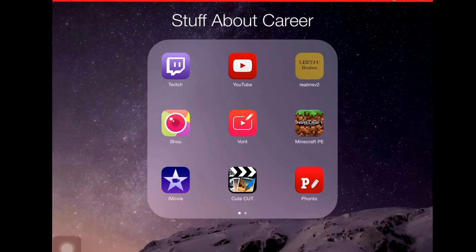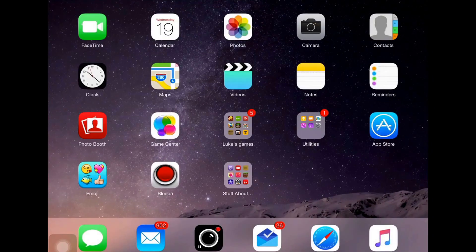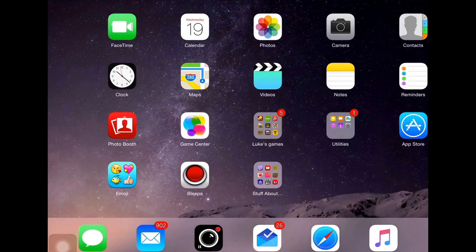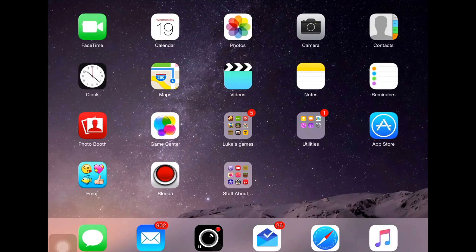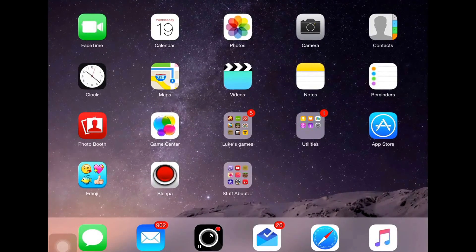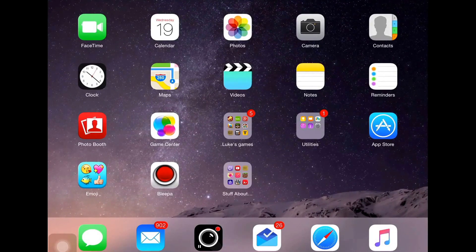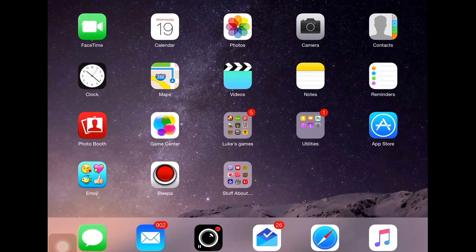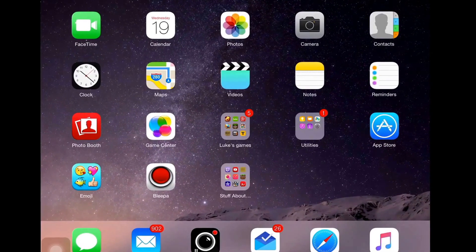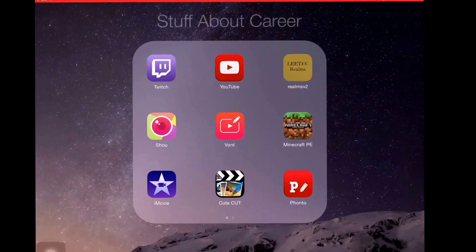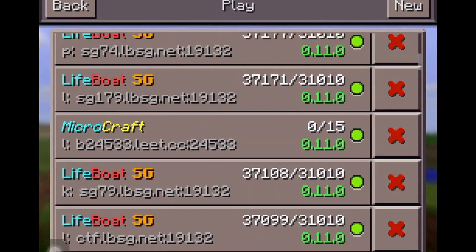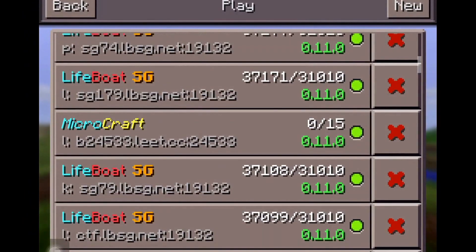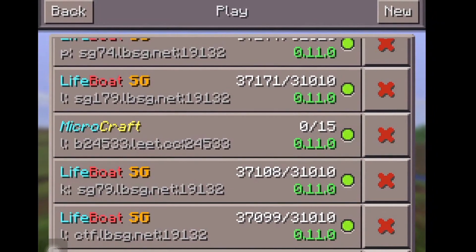Hi guys and welcome back to some more Microgate Gaming. In this video I'll be showing you how to make your Elite server name different colors. As you can see, mine is Microcraft and it's blue and yellow.